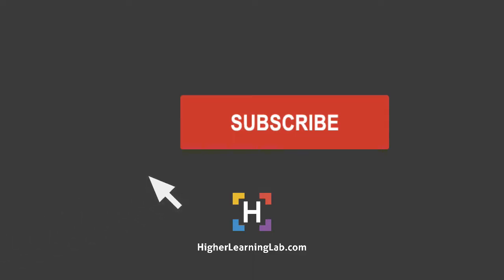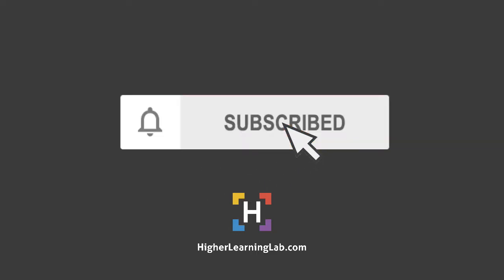Hey guys, welcome back to another video. It's Bjorn from Higher Learning Lab where we help you get better at coding so you can earn more for yourself, for your clients, and for your business. If you haven't done so yet, hit subscribe then hit the bell notification icon so you're notified when I publish more tutorials for you.